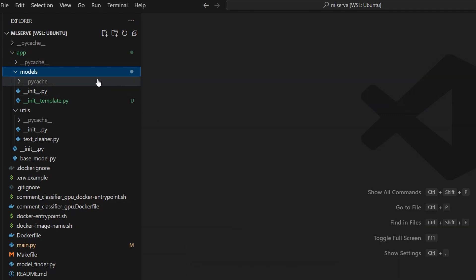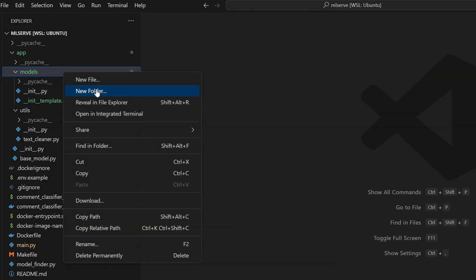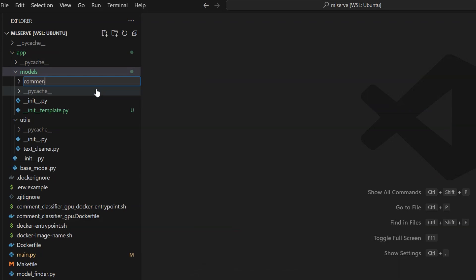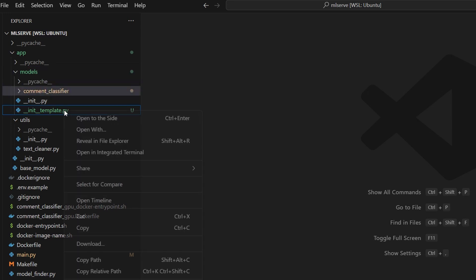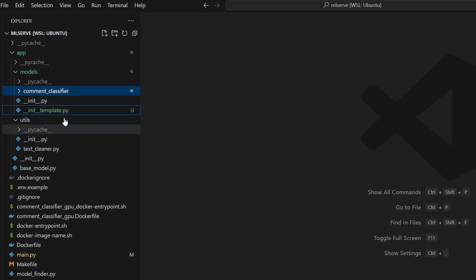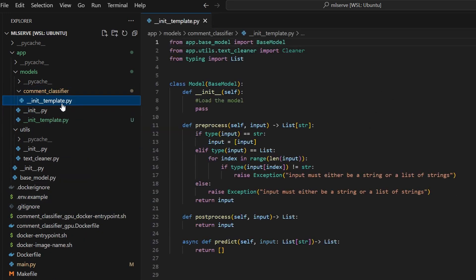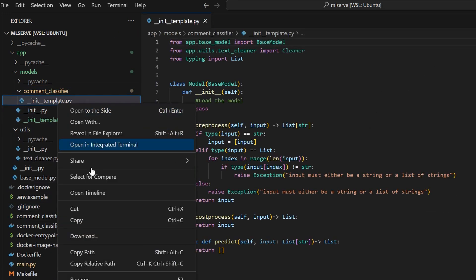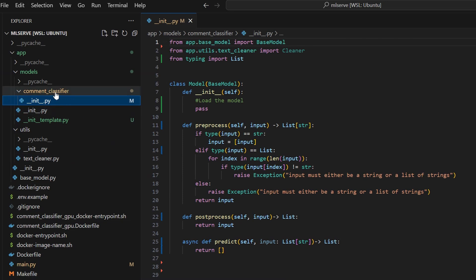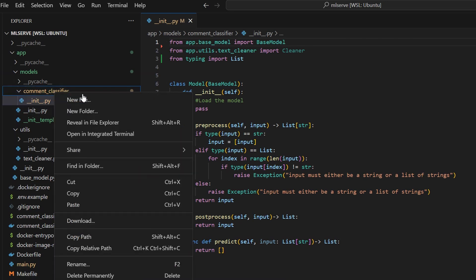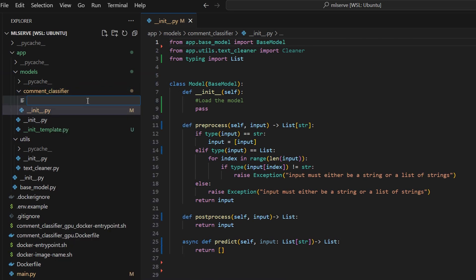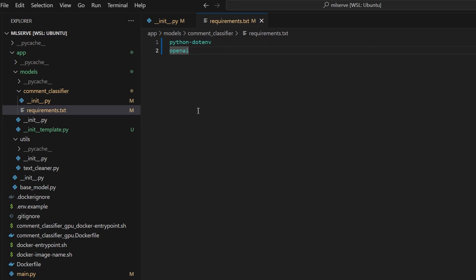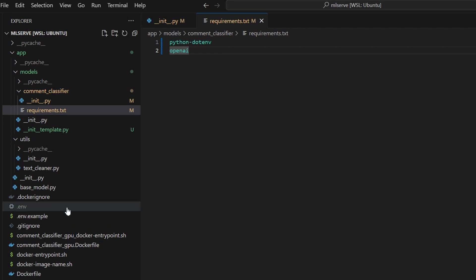After cloning the repo to my machine, the first step to using this framework is to create a folder with the model name in the models folder. Let's call the folder comment_classifier. Then, we can copy the file called init_template and paste it inside the comment_classifier folder and rename it to just init.py. We will also create a file called requirements.txt that we can list down all the python requirements for this model. Let's copy our requirements and paste them here. Load_dotenv will require us to copy the .env folder inside our project, so let's do that.